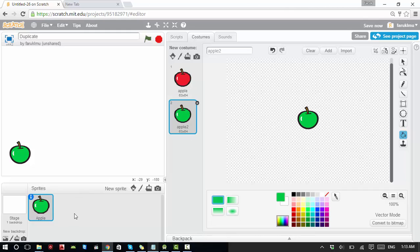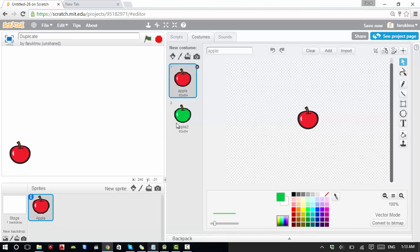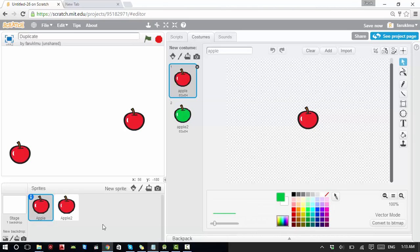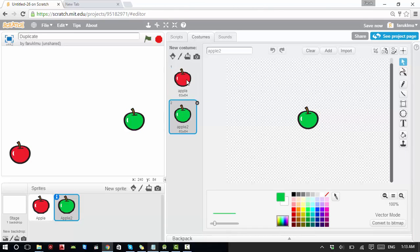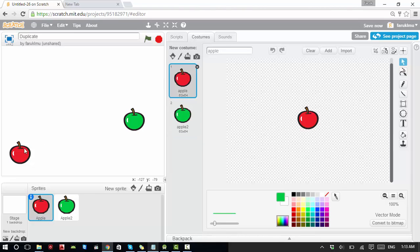Now I have a green apple costume and a red apple costume. I also want to duplicate the sprite itself. I click on the sprite to duplicate it and I can see Apple 2 is created. If you click on Apple 2, you can see it has both a red and a green apple costume, same as the first one.